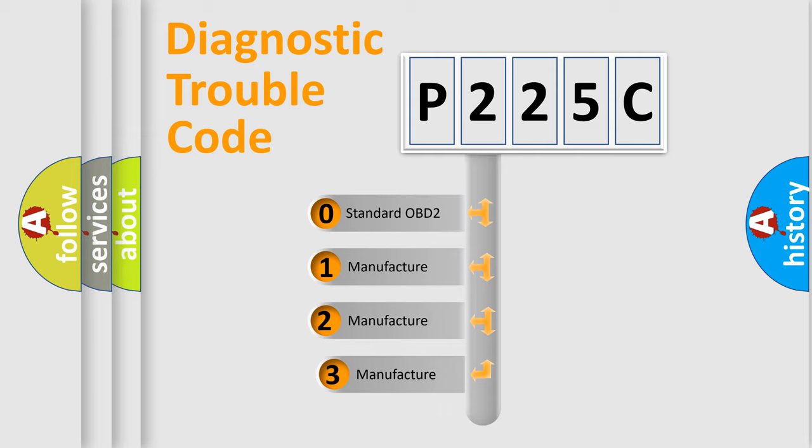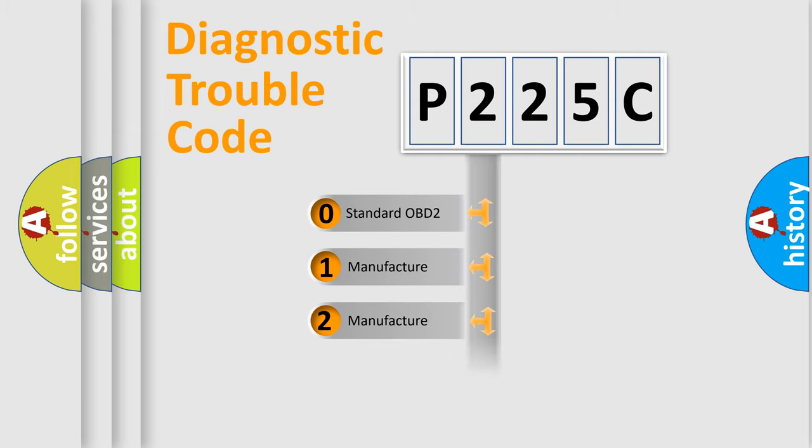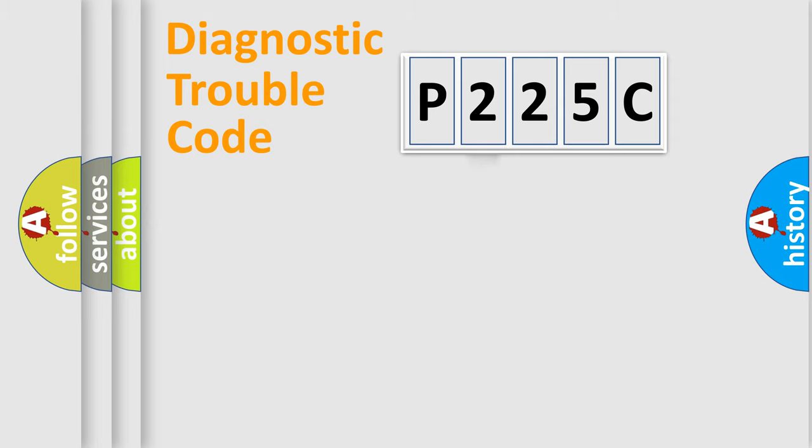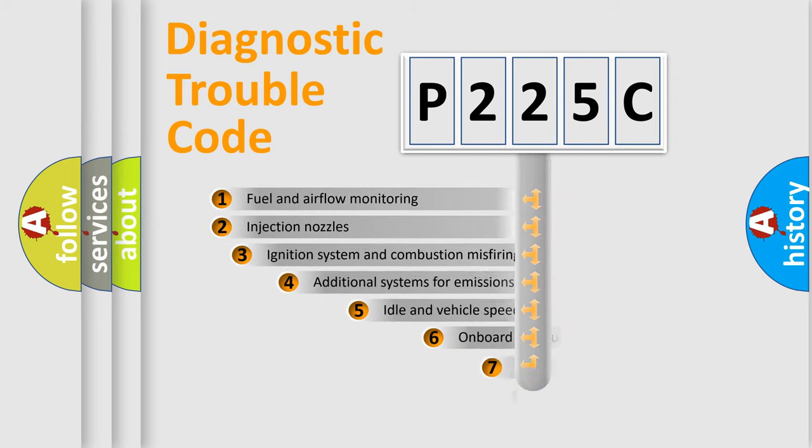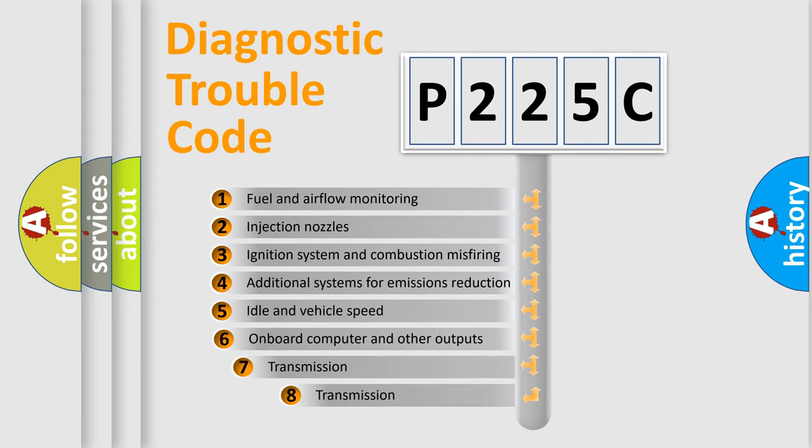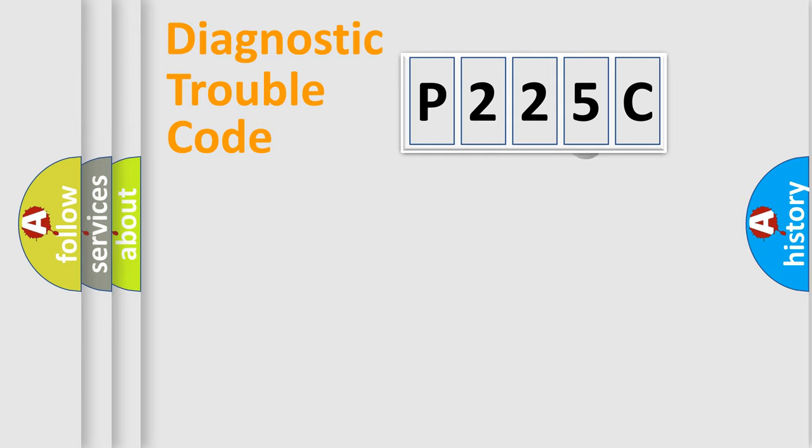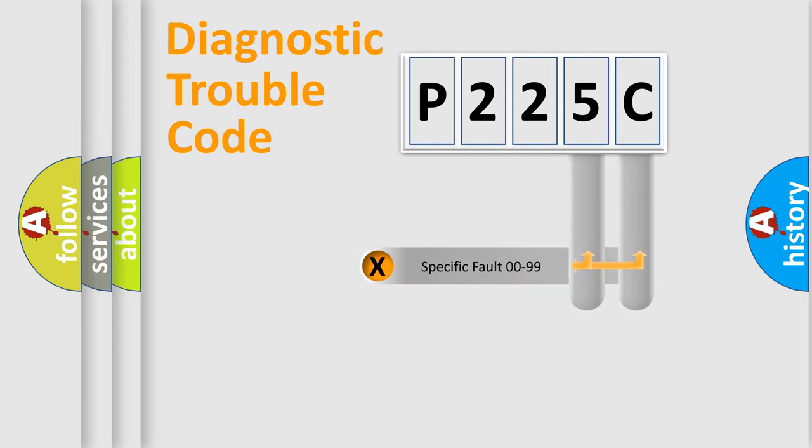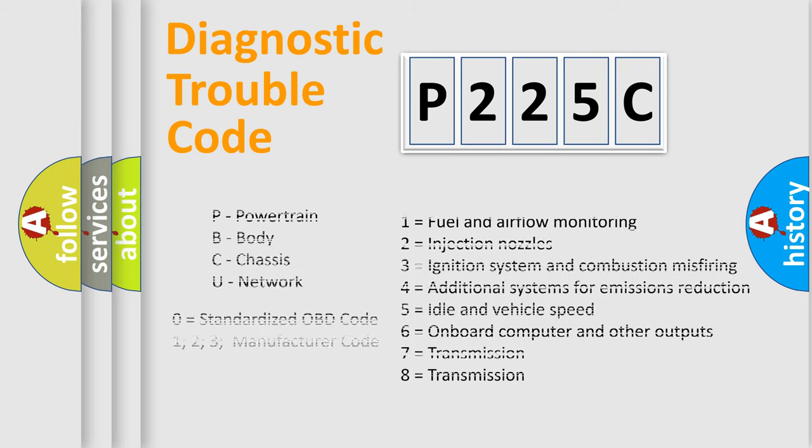If the second character is expressed as zero, it is a standardized error. In the case of numbers 1, 2, or 3, it is a more prestigious expression of the car-specific error. The third character specifies a subset of errors. The distribution shown is valid only for the standardized DTC code. Only the last two characters define the specific fault of the group. Let's not forget that such a division is valid only if the other character code is expressed by the number zero.